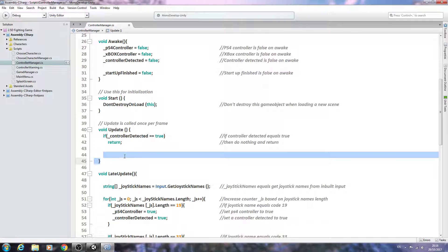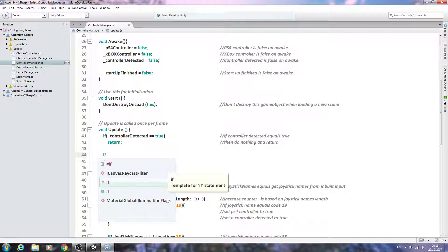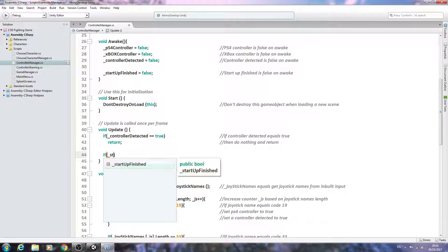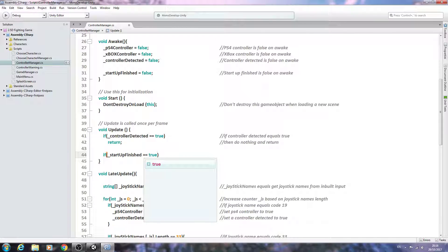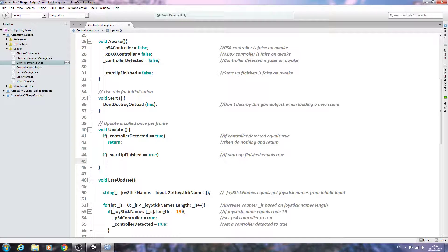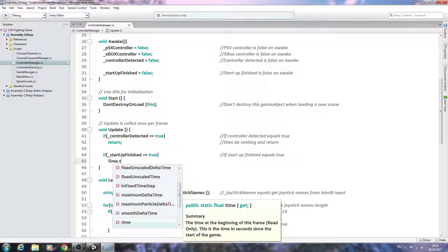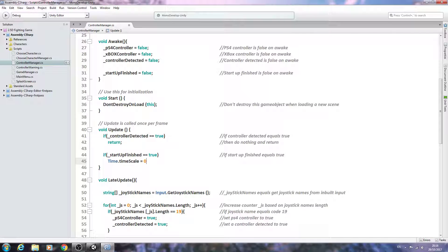However, if a controller is not detected and if the startup is finished, let's get that in: if, open and close brackets, 'startupFinished double equals true'. Into the comments: 'if startup finished equals true'. We'll come below and say Time with a capital T, dot, time with a lowercase t, scale, equals zero. Close that line off. Into the comments: 'then set time scale to zero.' Let's save this off.